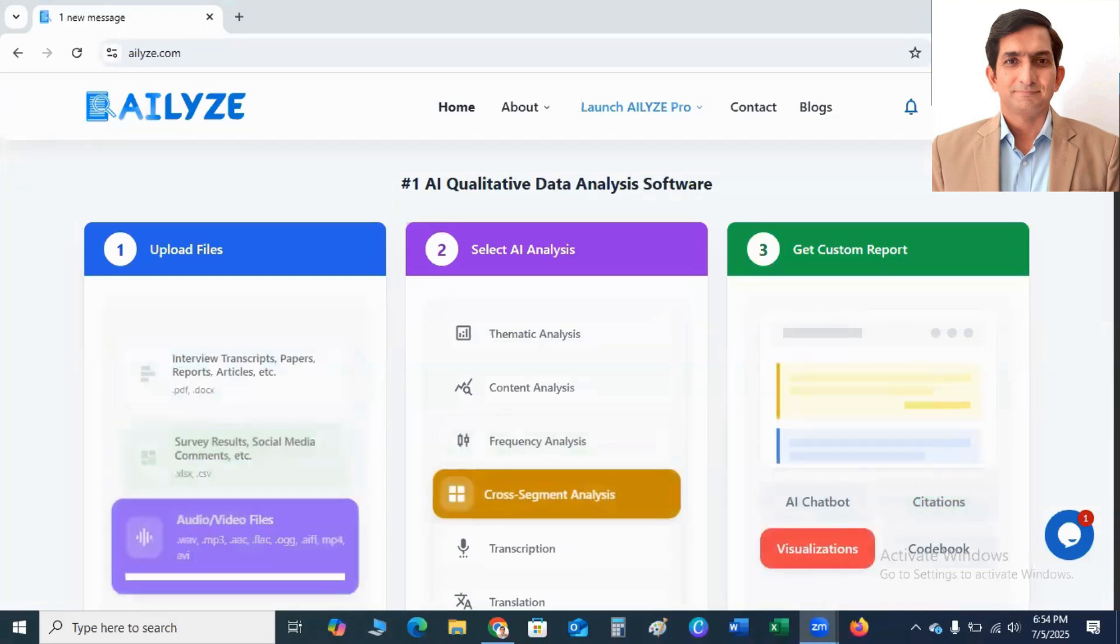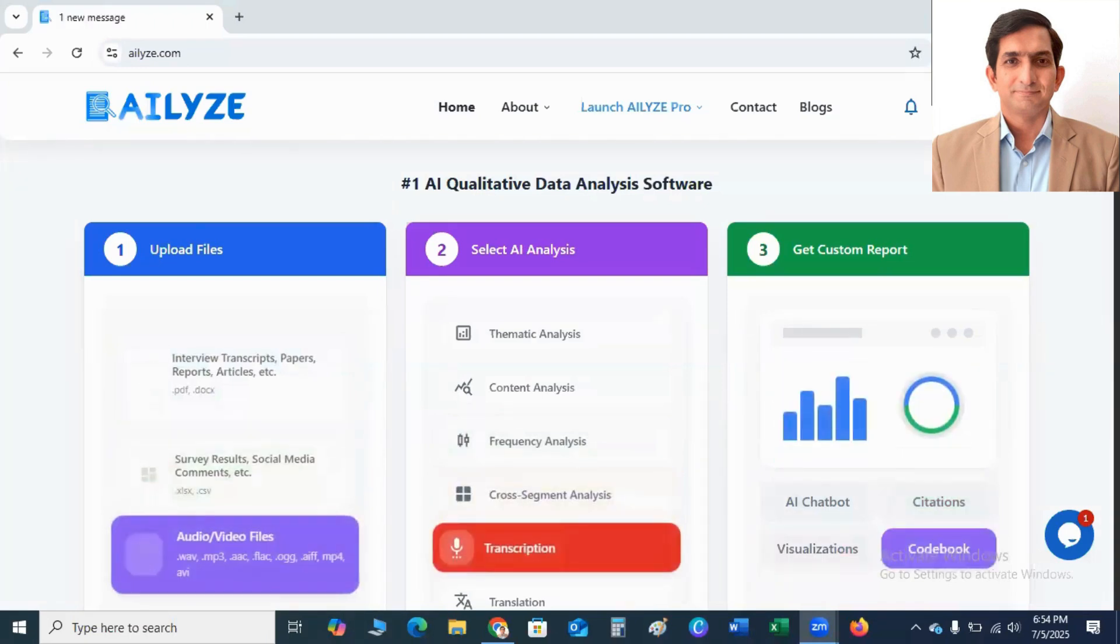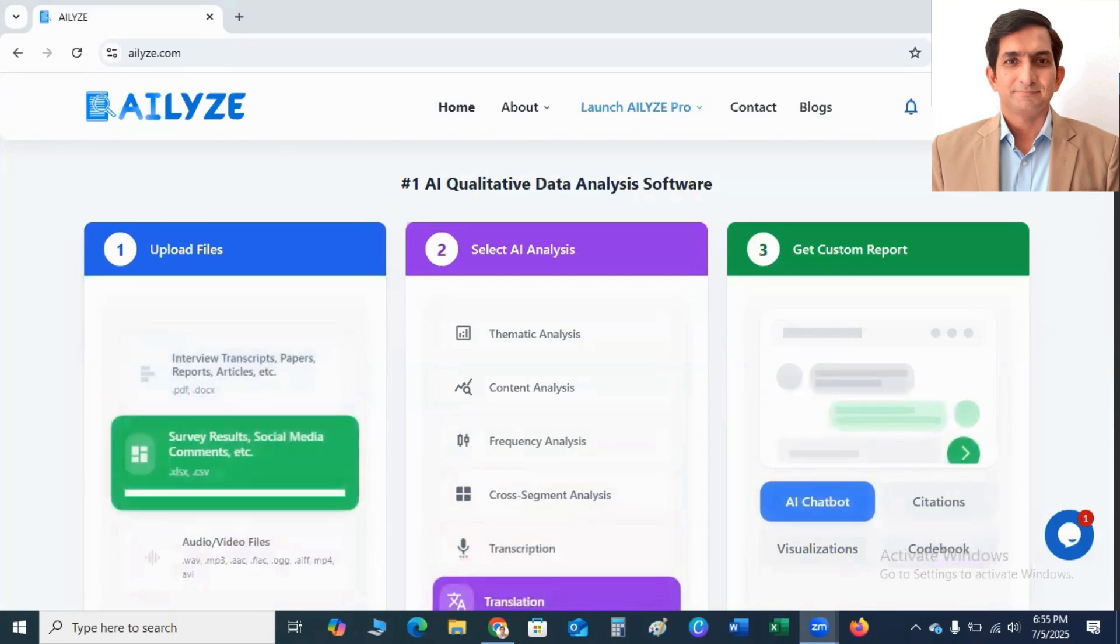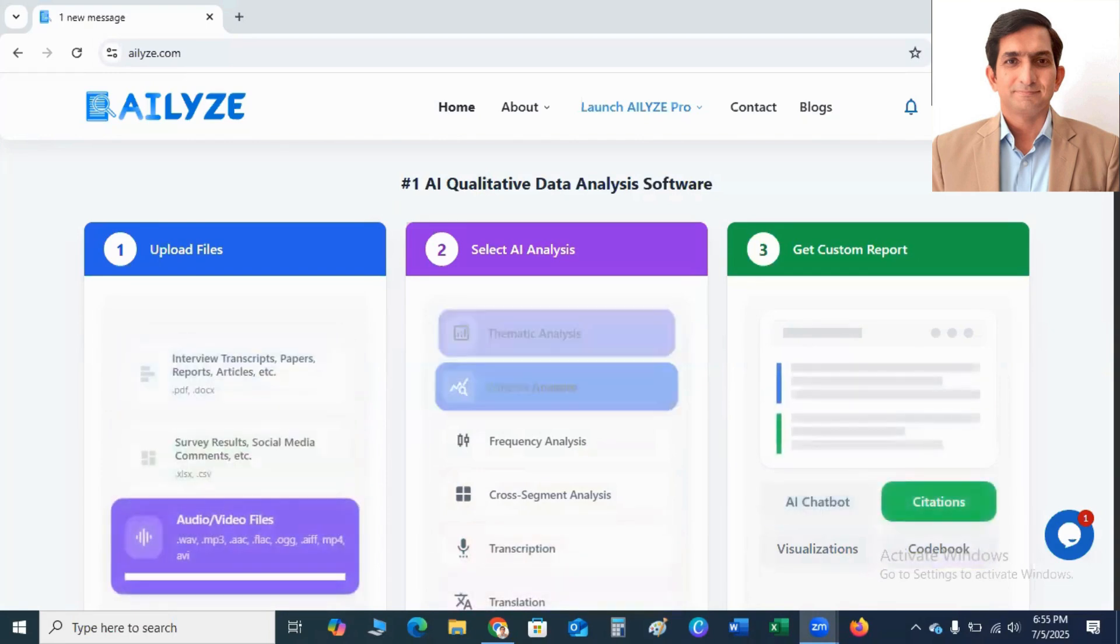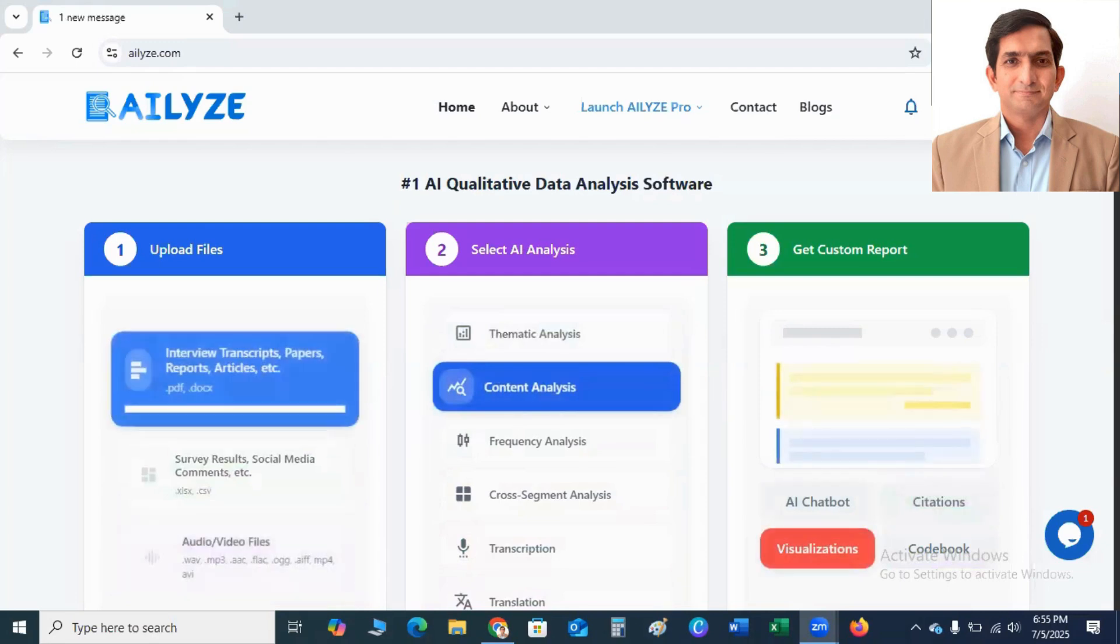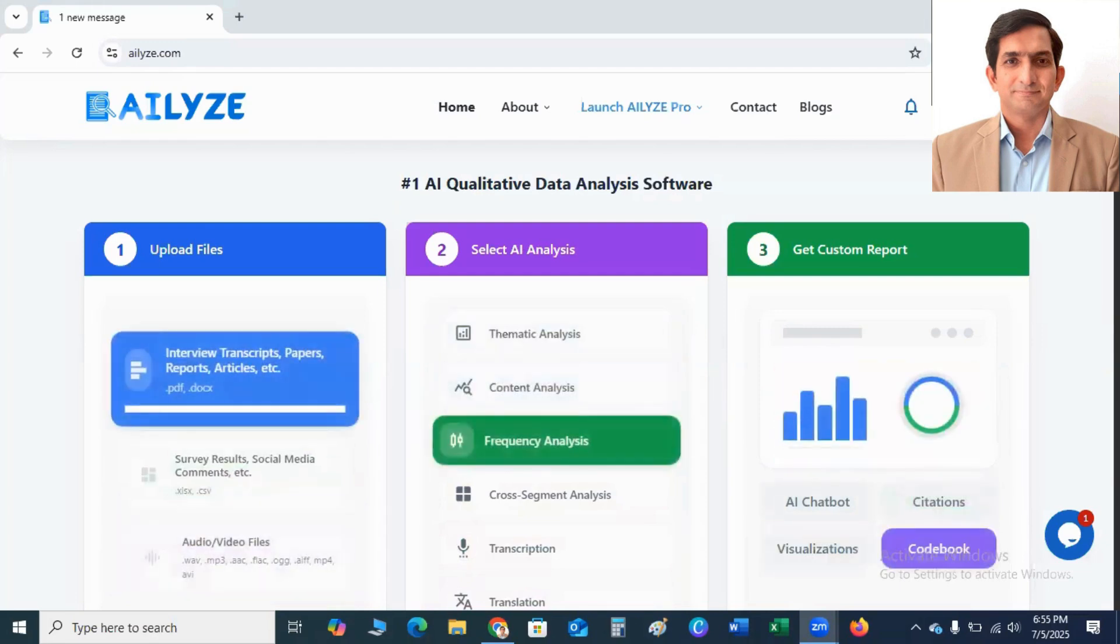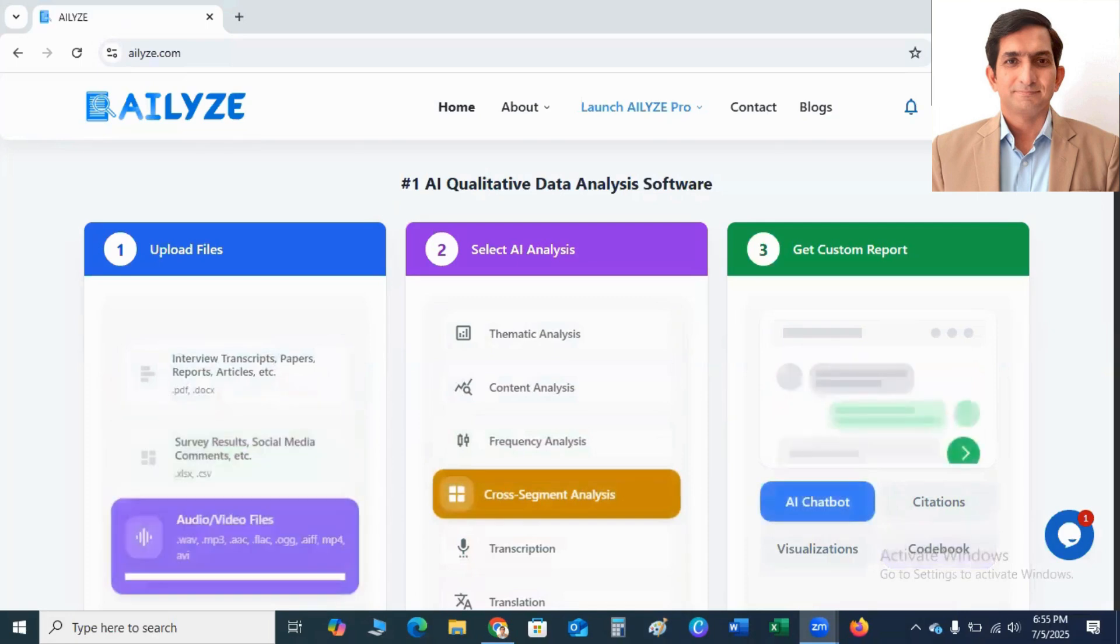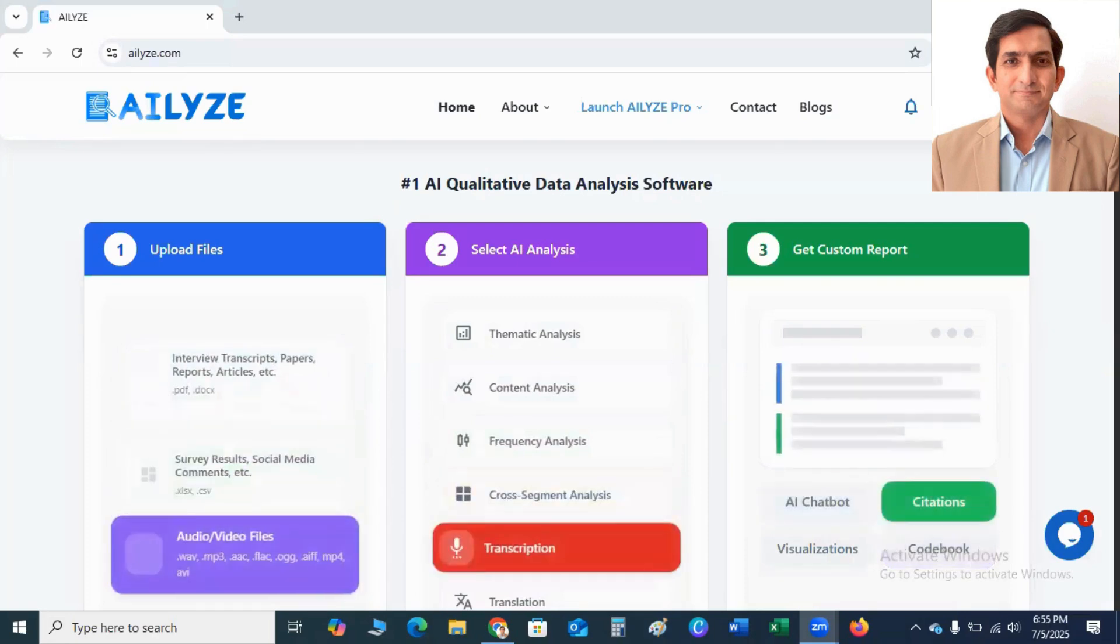In this video, I will explain an AI-driven qualitative data analysis tool that is ATLYZE. After launching ATLYZE, I don't think we should focus more on NVivo, Atlas.ti, or MaxQDA for qualitative data analysis.